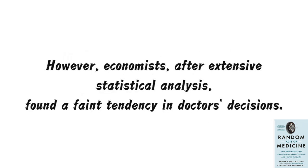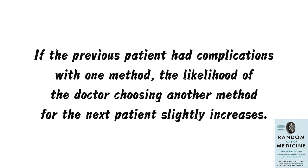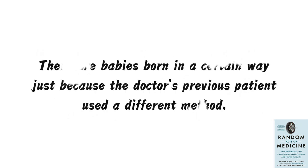In theory, there's no connection between two patients, and each judgment should be entirely independent. However, economists, after extensive statistical analysis, found a faint tendency in doctors' decisions, a win-stay-slash-lose-shift inclination. If the previous patient had complications with one method, the likelihood of the doctor choosing another method for the next patient slightly increases. The number isn't significant, but indeed, there are babies born in a certain way just because the doctor's previous patient used a different method.